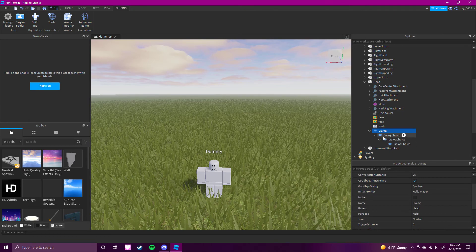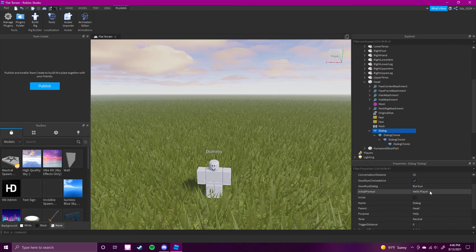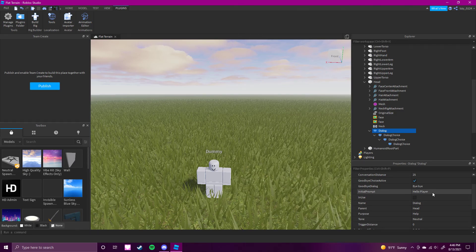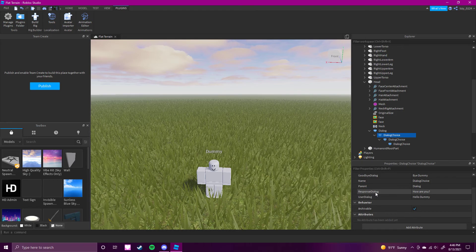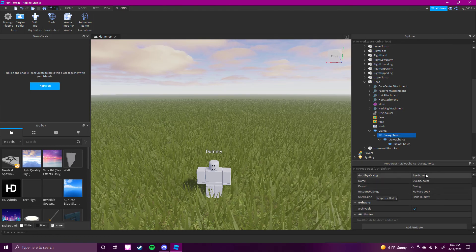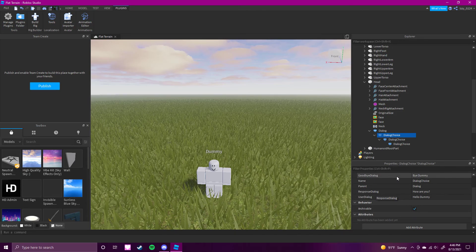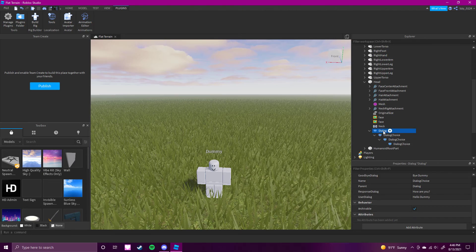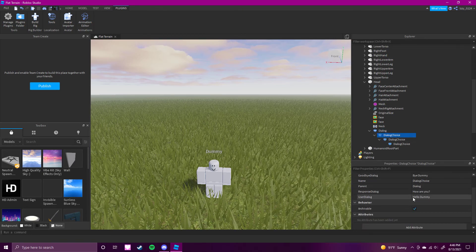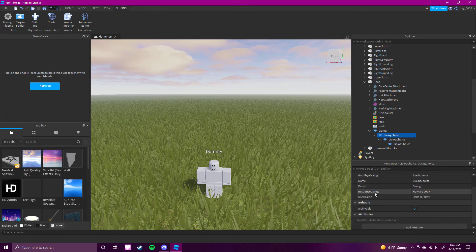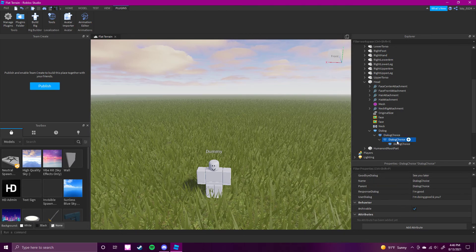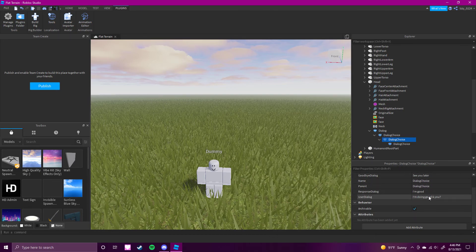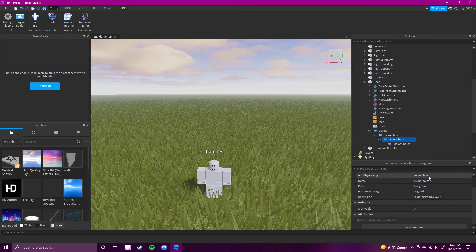It kind of keeps on going. So after the dummy says "hello player," there's a response dialogue — basically what you say. You either say "how are you" or you can say "bye dummy," which will then end the conversation. So player says "hello," dummy says "hello player," you can either say "hello dummy" or "bye dummy." If you do say "hello dummy," the response to that will be "how are you?" And after that, you will say "I'm doing good and you," and then it will respond with "I'm good" — or you could just click "see you later" and obviously it will end the conversation.